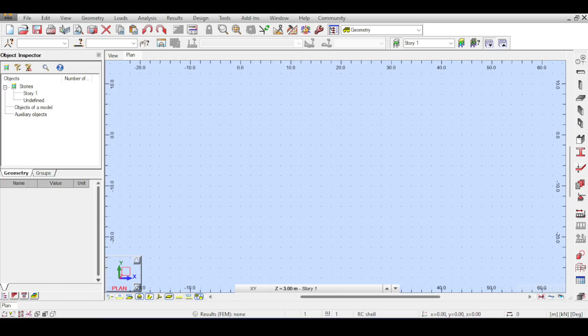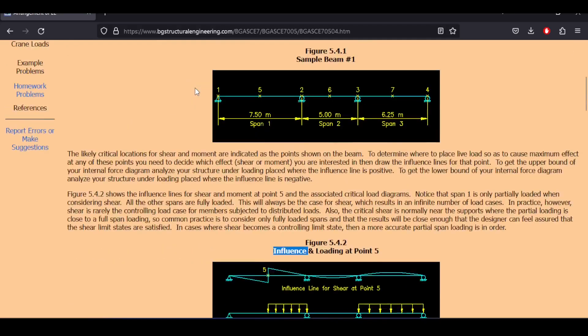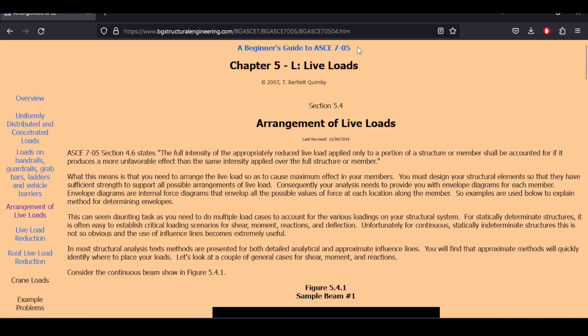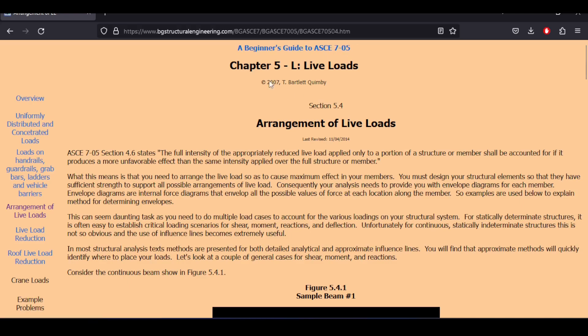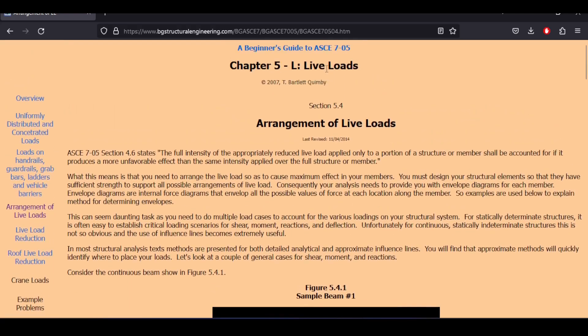Before I start there is an amazing website I want to share with you, called BG Structural Engineering, which is a beginner's guide to ASCE 705. This is a cool guide that helps you understand the ASCE 7 2005. It talks about live loads and how to pattern your live load and why do you need to pattern your live load.